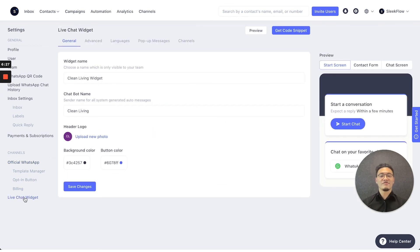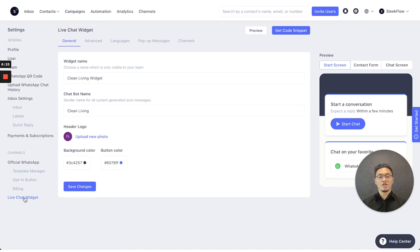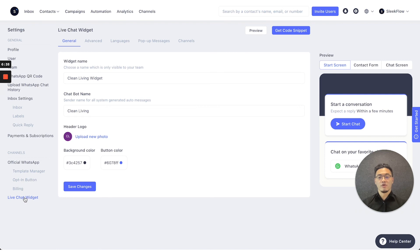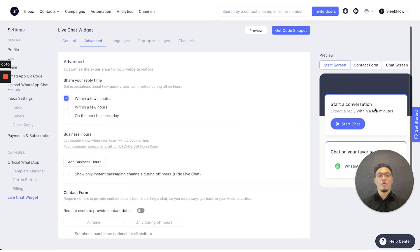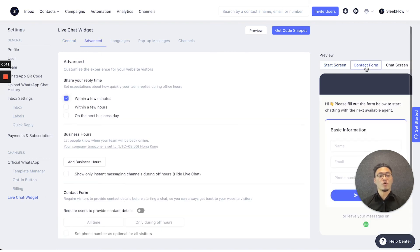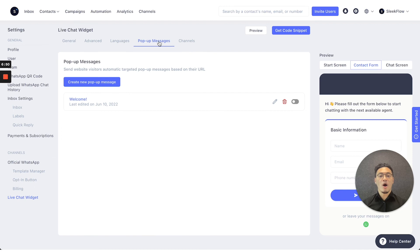Lastly, you can access the Live Chat widget on the Settings page not only through the Channels page to change any information that is required. So as for the display, the header logos, advanced settings where you should show the contact form, or pop-up messages to entice customers with unique offers.